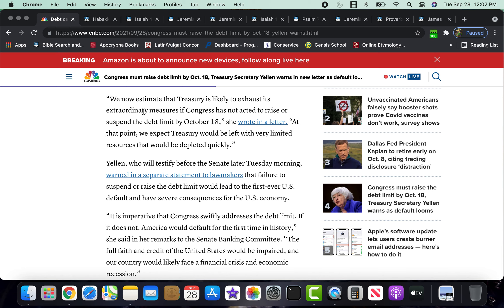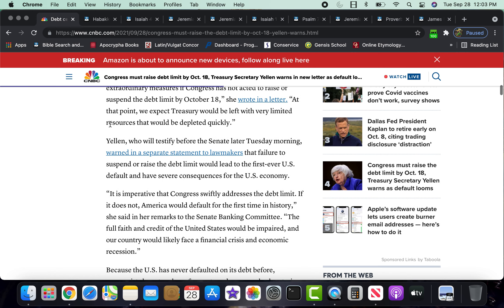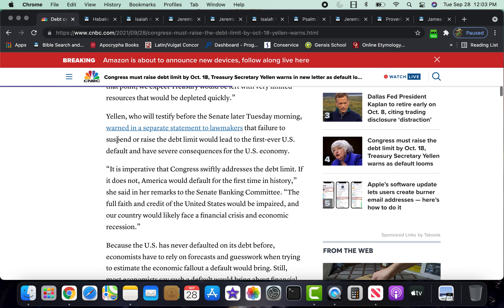We now estimate that Treasury is likely to exhaust its extraordinary measures if Congress has not acted to raise or suspend the debt limit by October 18th. She wrote in a letter, at that time, we expect Treasury would be left with very limited resources that would be depleted quickly. Yellen, who will testify before the Senate later Tuesday morning, which is today.